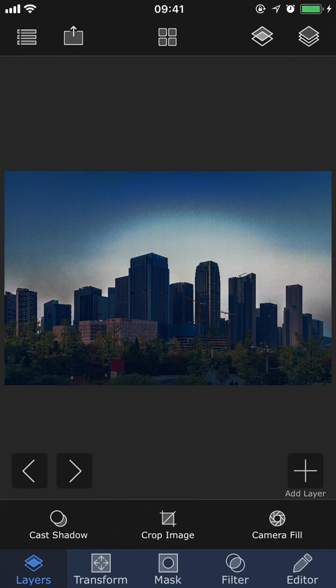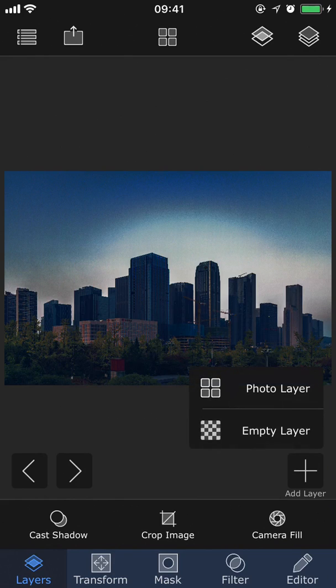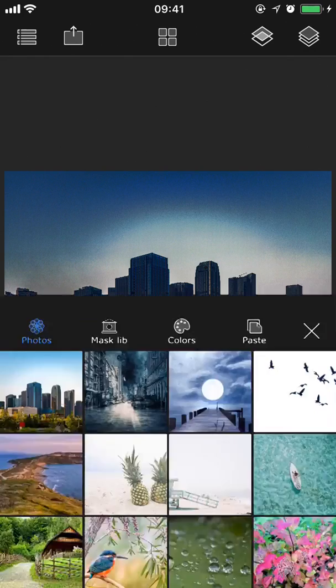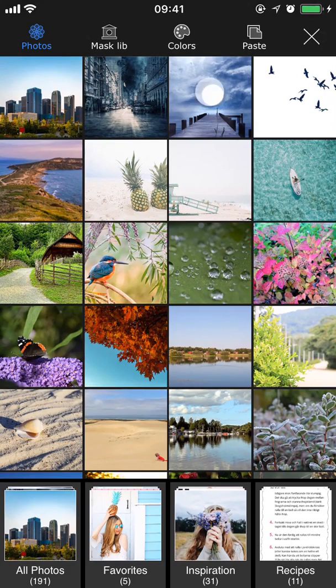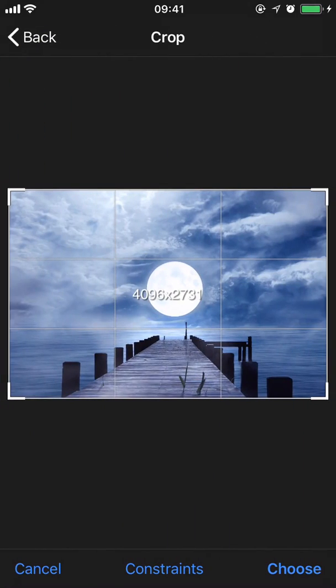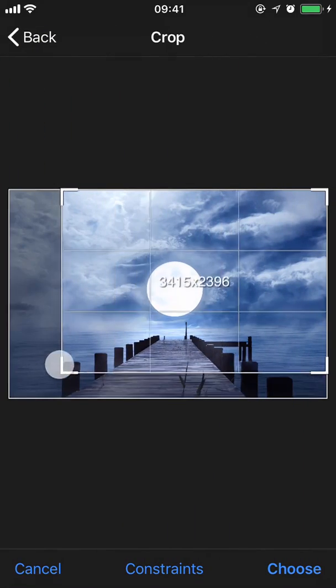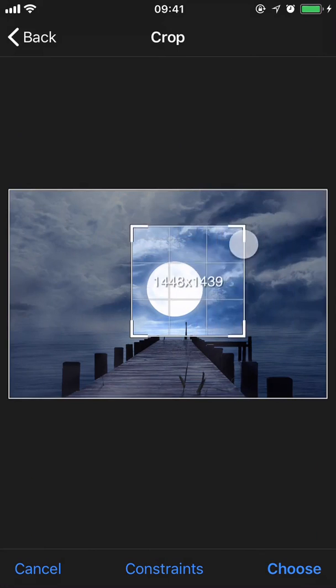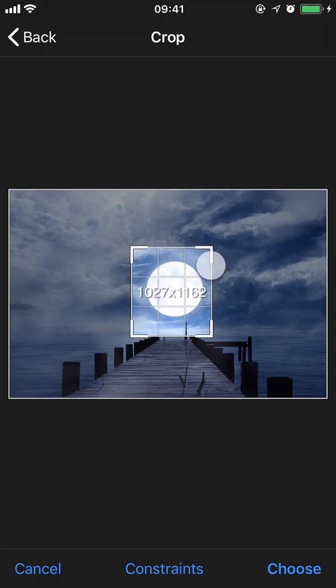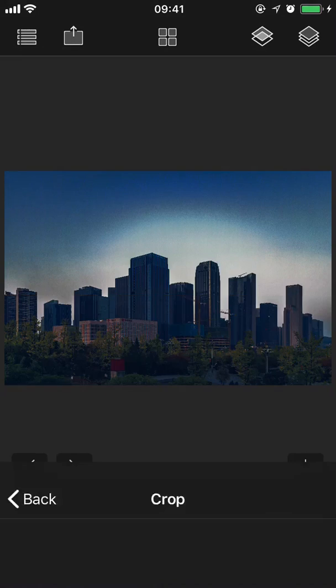Next I want to add a moon to the sky, so I'm going to go to add layer, photo layer, and pick this picture with the moon. Because I'm really only interested in the moon part of this image, I'm going to go ahead and crop it. And then tap choose.